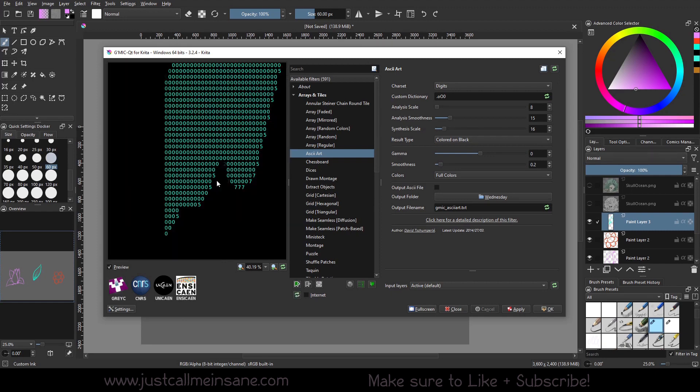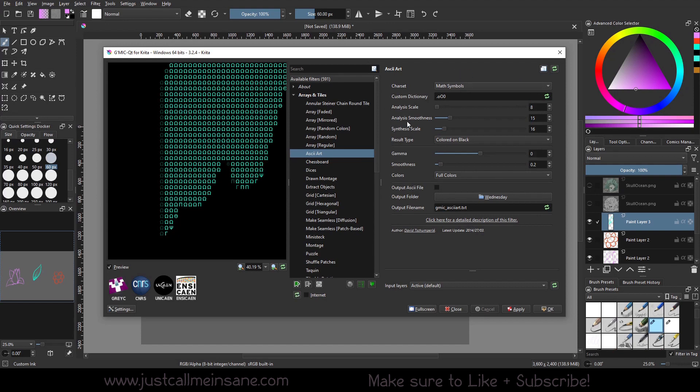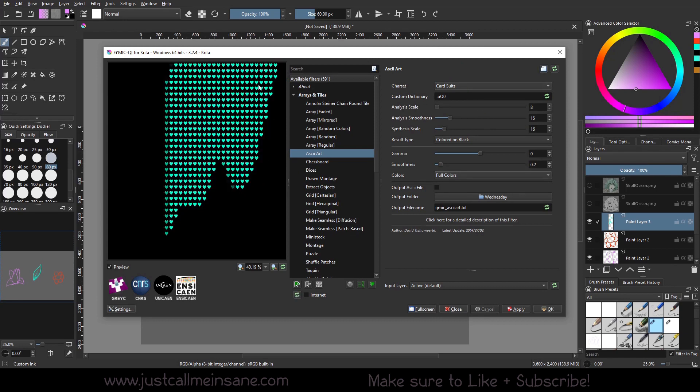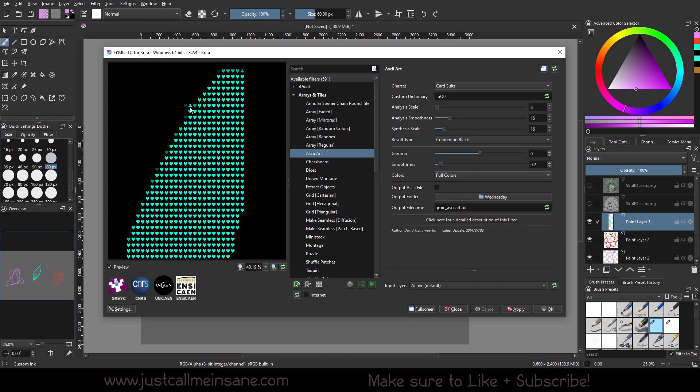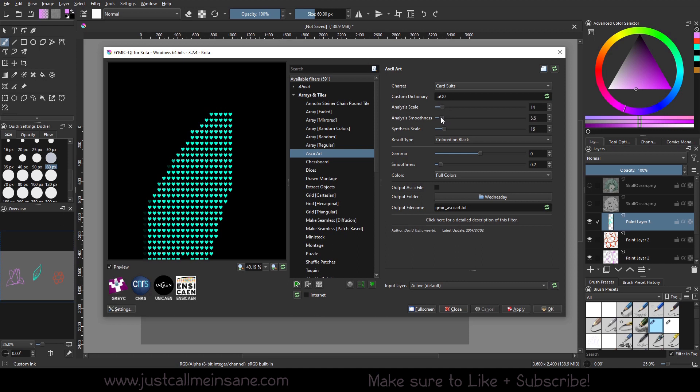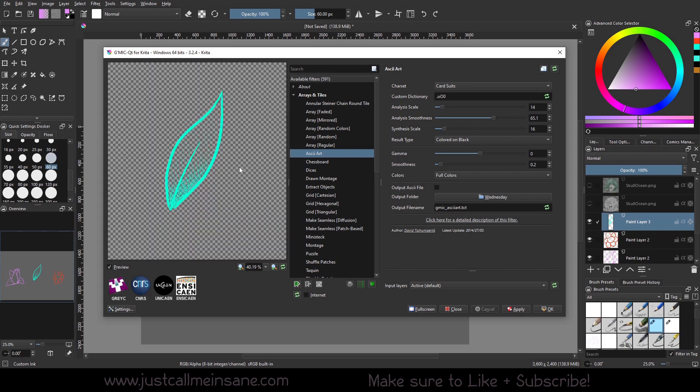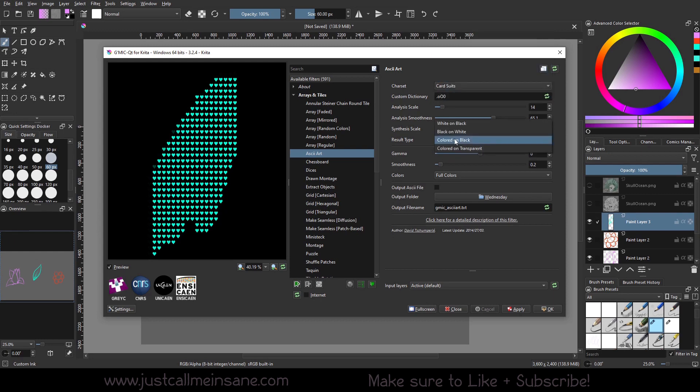It takes a little bit to update when you move it in the view here. So just keep that in mind. We can change this to math symbols, which is pretty neat. We can change it to cards. So we have the hearts here and clover. And then if I go and play with the settings here, I can probably get more variation in there. Let's decrease the smoothness. There we go. Get some diamonds in there when we increase the smoothness.